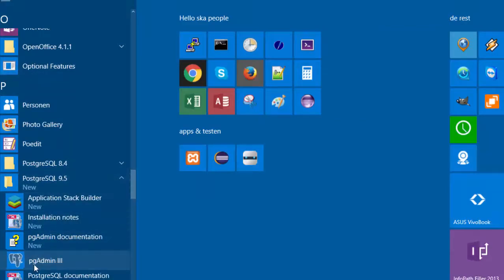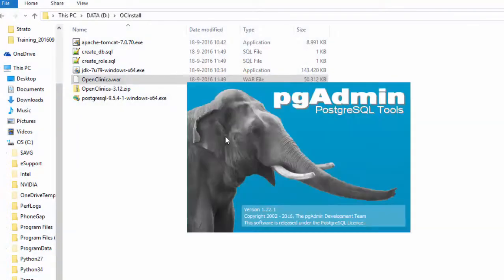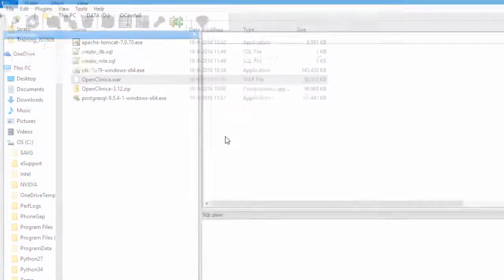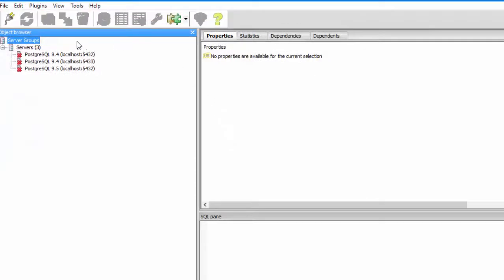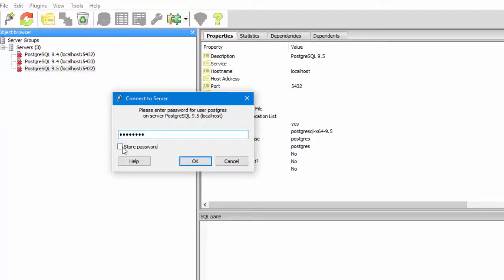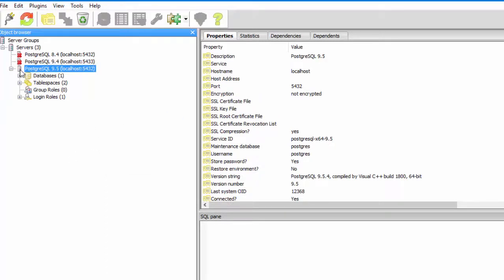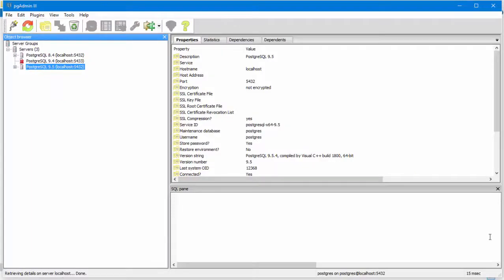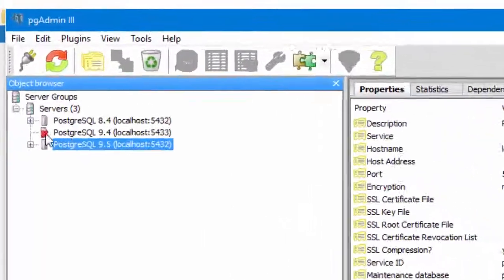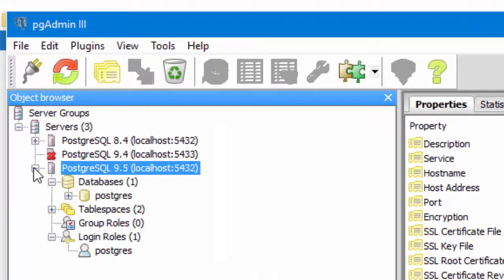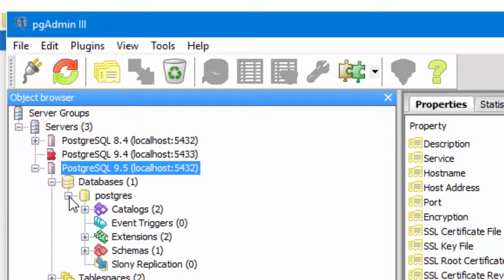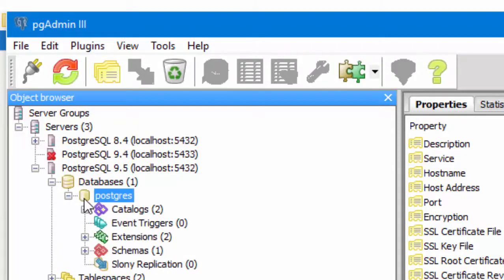In your own pgadmin, you will probably see just one server, Postgres SQL 9.5, which you can open by clicking after you have given the password for user Postgres. Click on the database called Postgres. In the top bar, you will see the icon for Query get activated and you can click on that one.